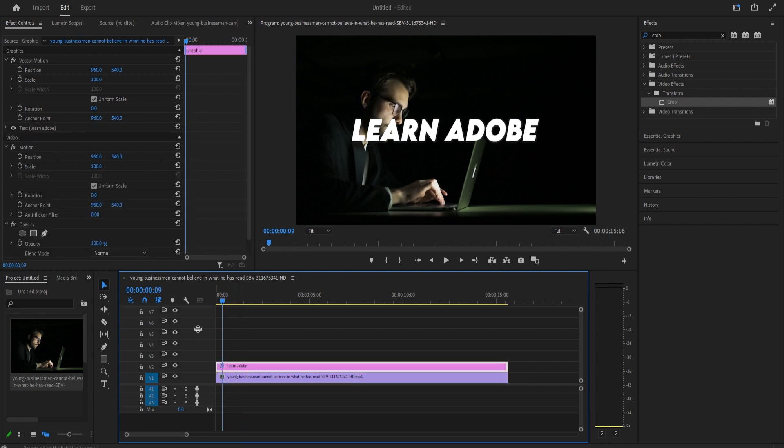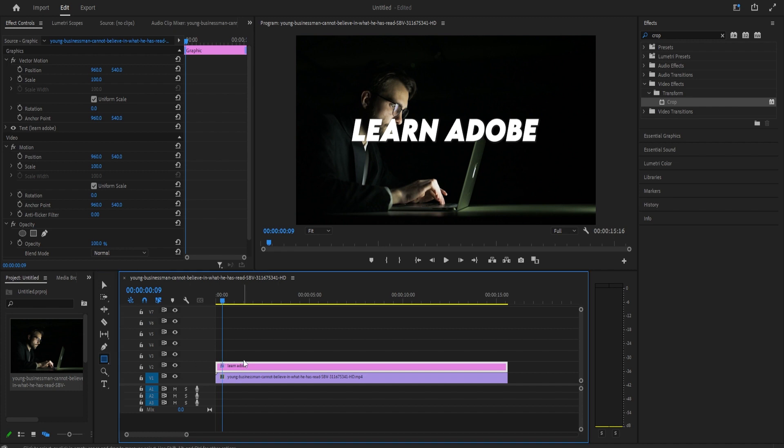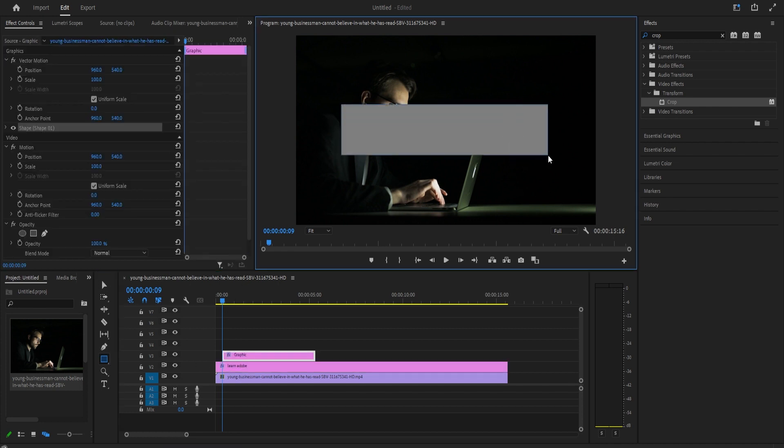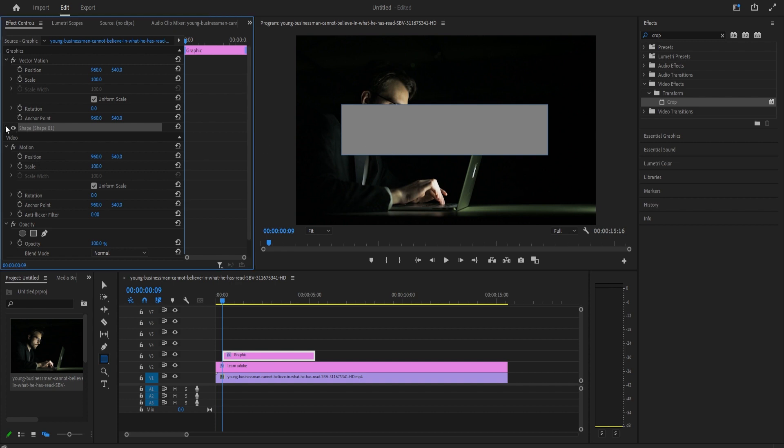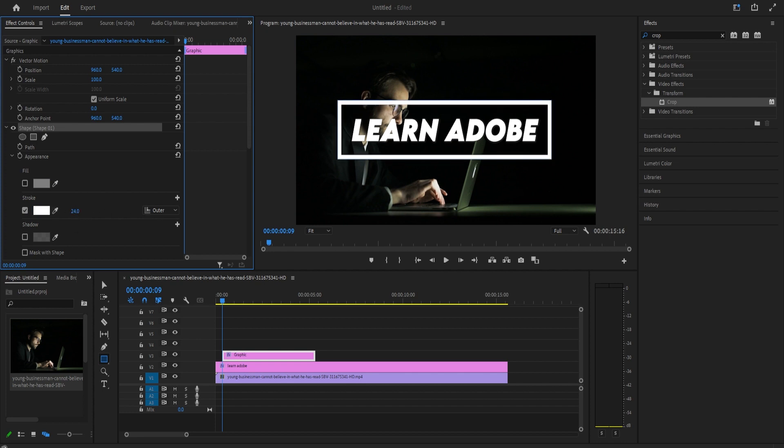Let's begin by clicking and holding down on the pen tool and then select the rectangle tool. Use the tool in the preview to drag a rectangle around your text. Then in effect controls, go to the shape you just created and uncheck the fill and give it a stroke instead. And I'll just use the move tool to center mine around my text.